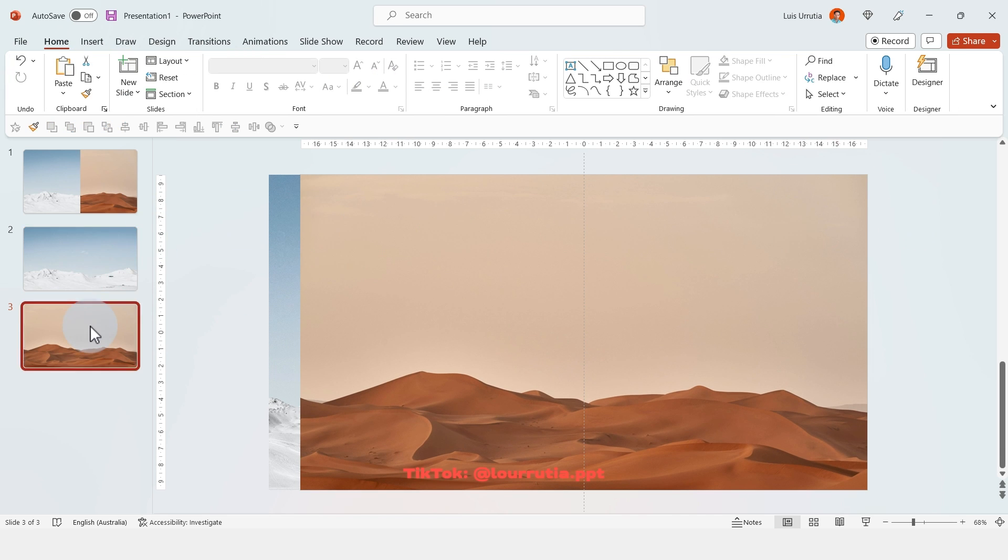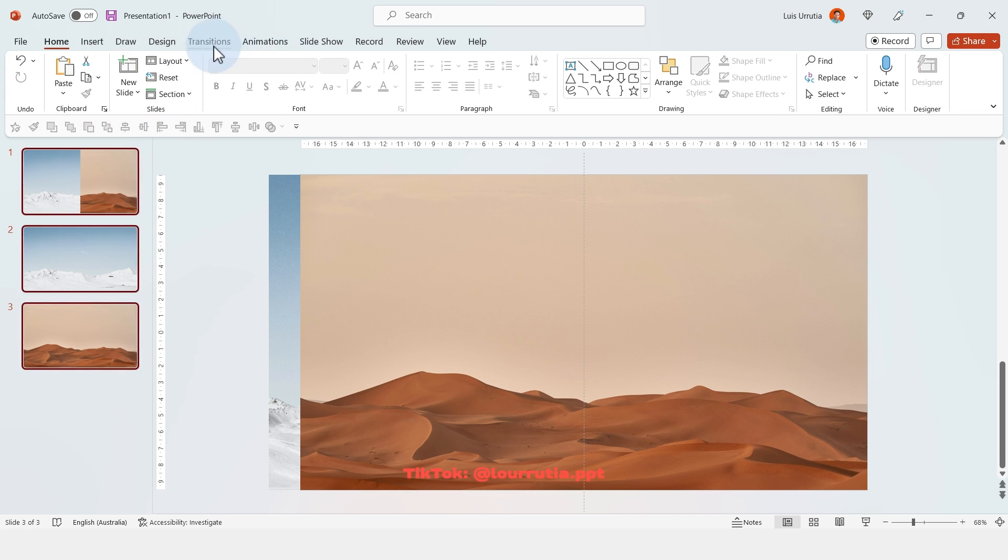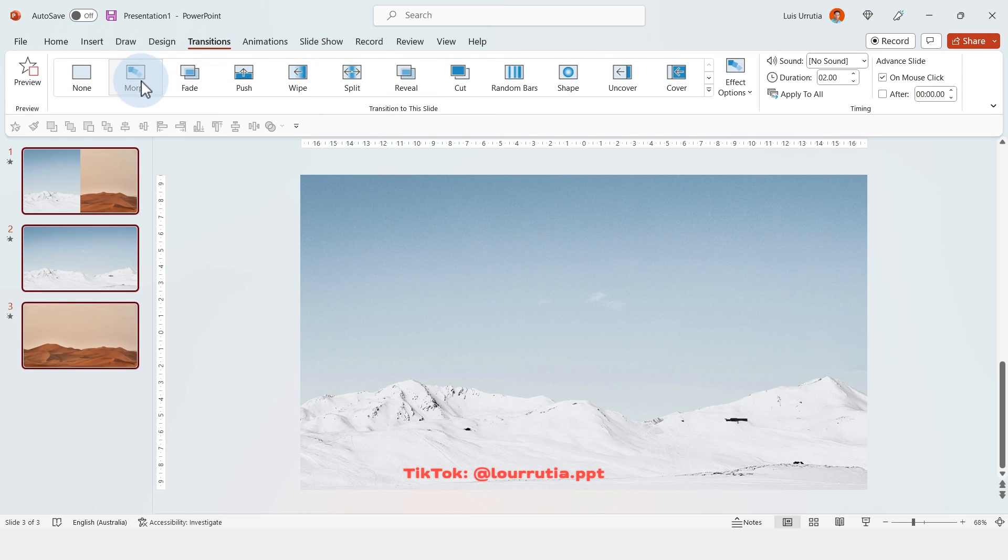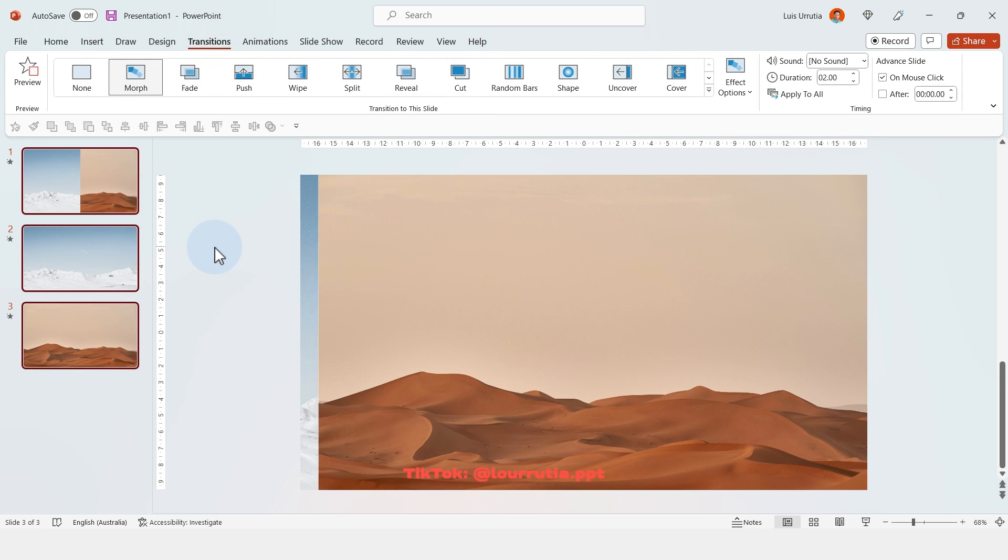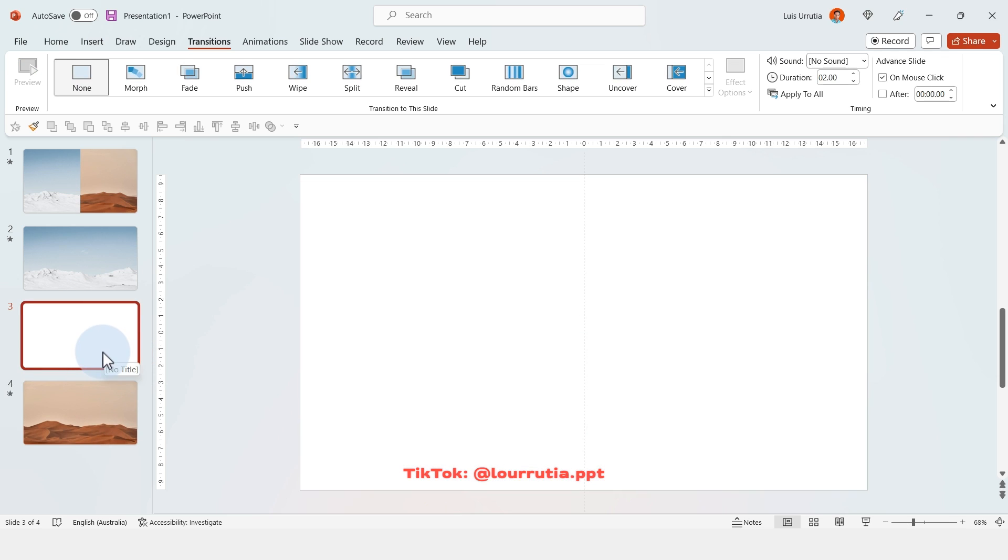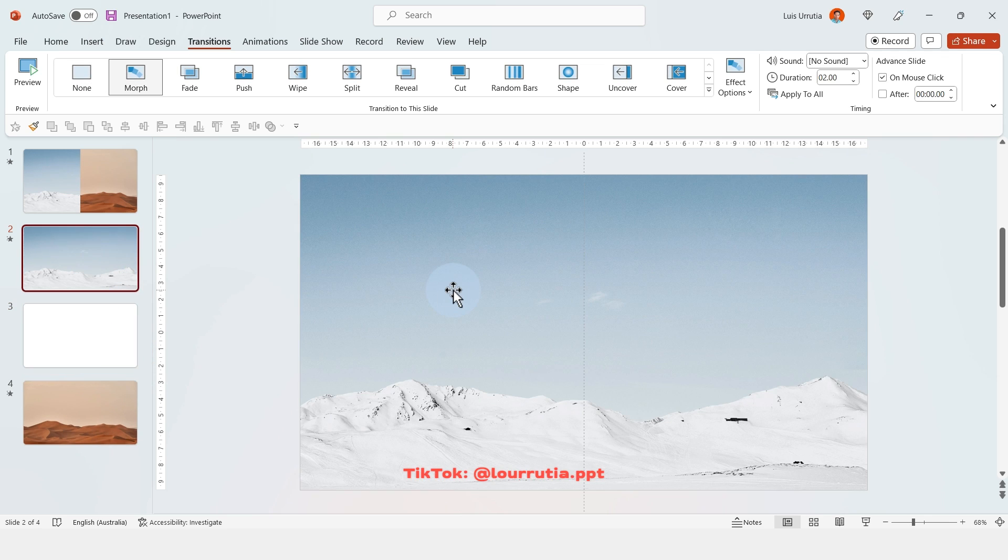Now select the other image, go to crop again and drag this handle all the way to the left edge of the slide. And now we're gonna select the three slides, go to transitions and click on morph. And that's pretty much how you achieve this split effect. But now let's create the rest of the slide.